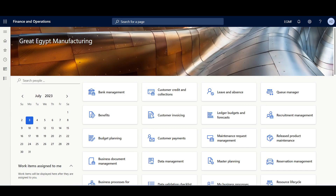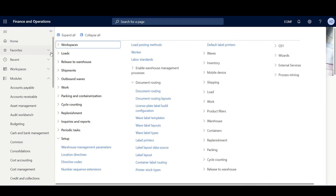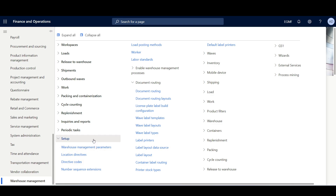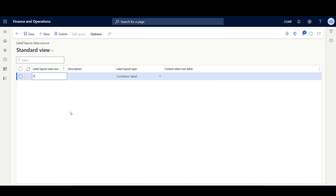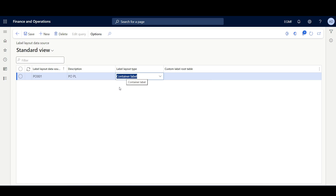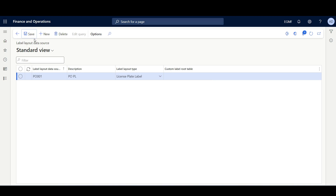To define a LabelLayout data source, I'll navigate to the Warehouse Management module, Setup, Document Routing, then LabelLayout data source. Here we have to define the data sources and related information that will be required as a placeholder while building the LabelLayout. I'll create a new one, clicking New, and give it a code like PO001 with description PO Palette. In LabelLayout type, I'll select LicensePlate Label, then click Save.